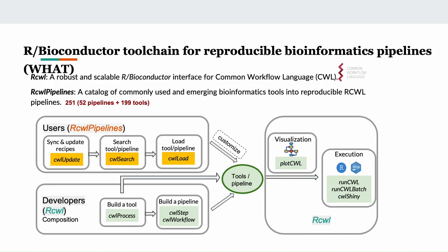First, we've developed a robust and scalable R bioconductor interface for the common workflow language. Based on that, we have also developed the RCWL pipelines to catalog a set of commonly used and emerging bioinformatics tools into reproducible RCWL pipelines. It currently includes more than 250 pre-built tools and pipelines that are ready to be queried and used in R. Here we show you the usage of these two packages. The color blocks stand for the R function names. Basically, users will start with the RCWL pipelines to search for the required tools that are previously based on command line interface or an R package and then load and use them directly using R programming language. One can also build their own set of tools and contribute to the RCWL pipelines repository. The whole data analysis workflow, including both pre-processing and data modeling steps, then can be executed within R. The visualization of data analysis pipelines is also supported.